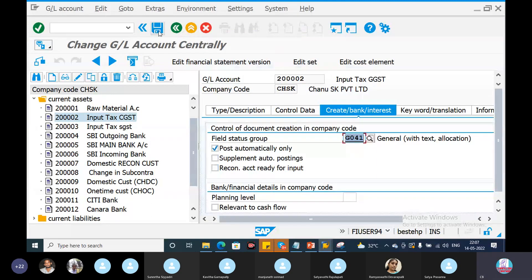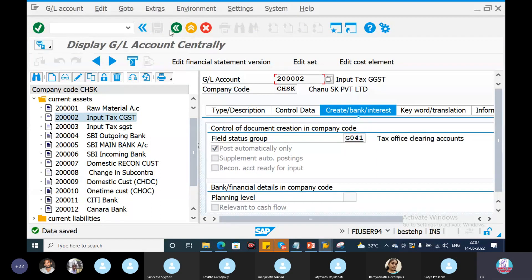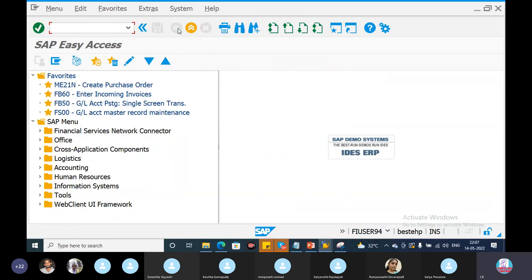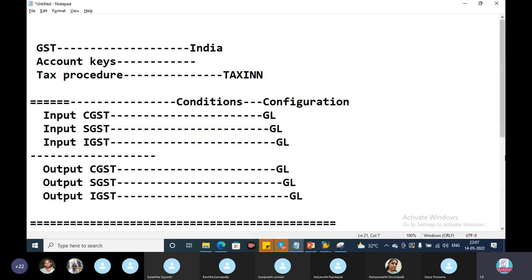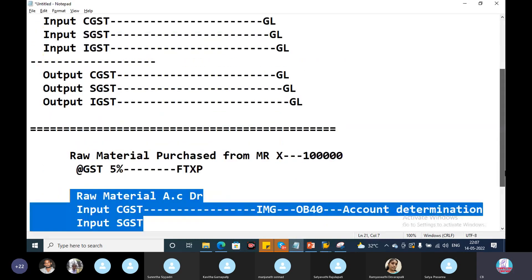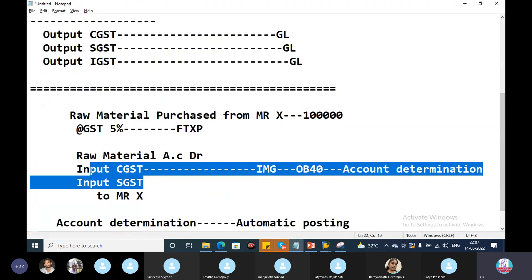Save. Just save. GL creation is done. My back end will assign the GLs. Automatic account determination and GLs.